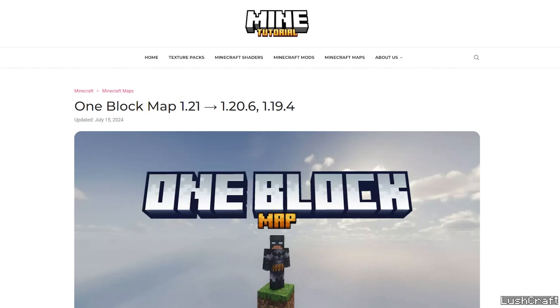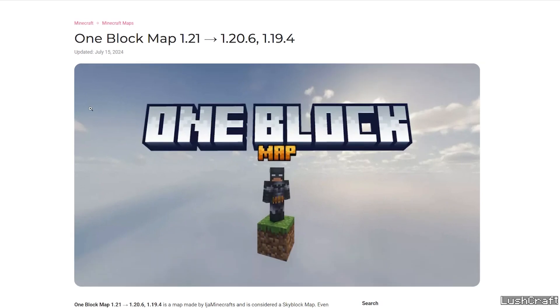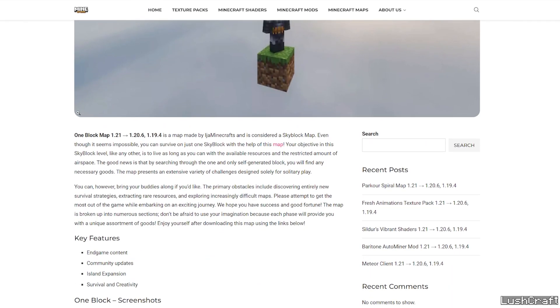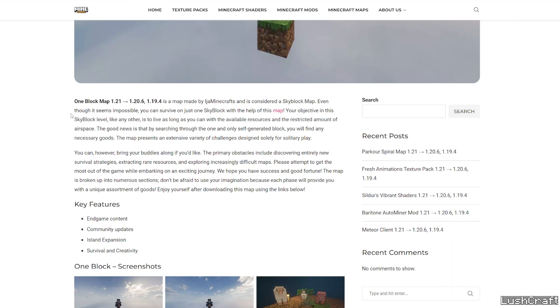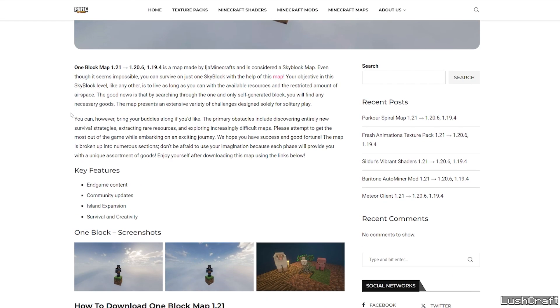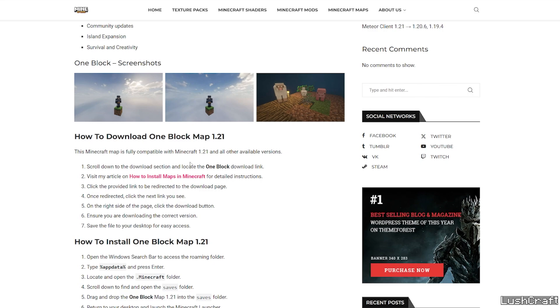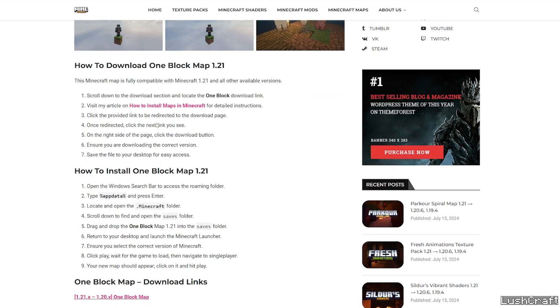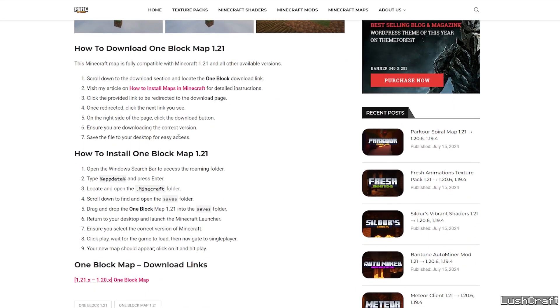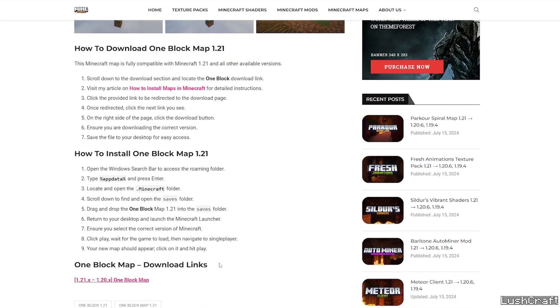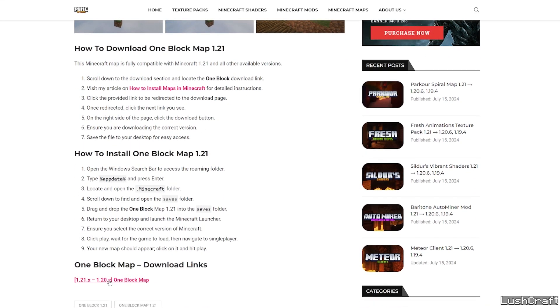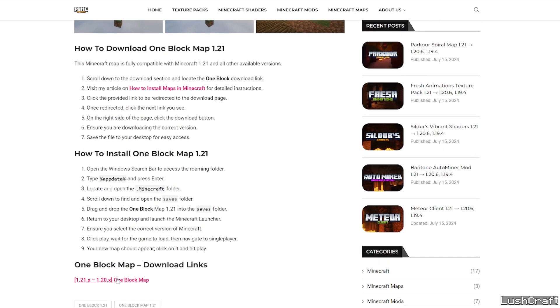The first thing for you is go to the video description. There's a download link for the One Block map, so please go down, click on the link. It will take you to my article on mytutorial.com and you can read it if you want.